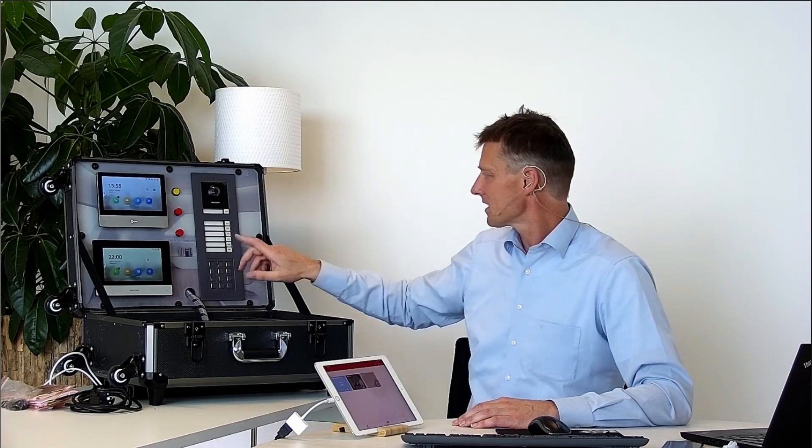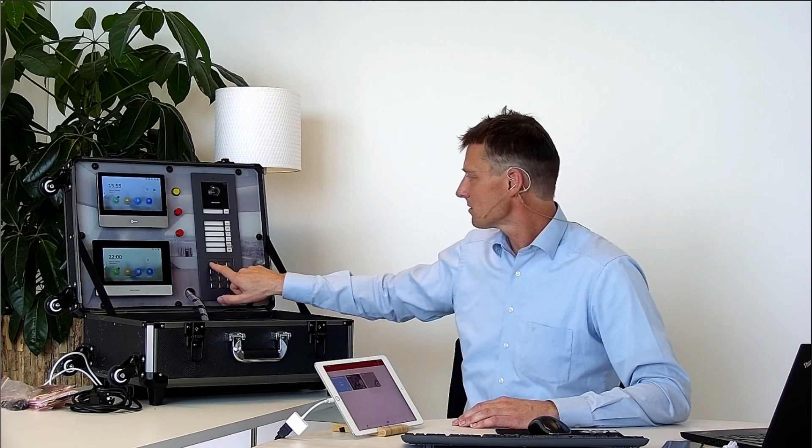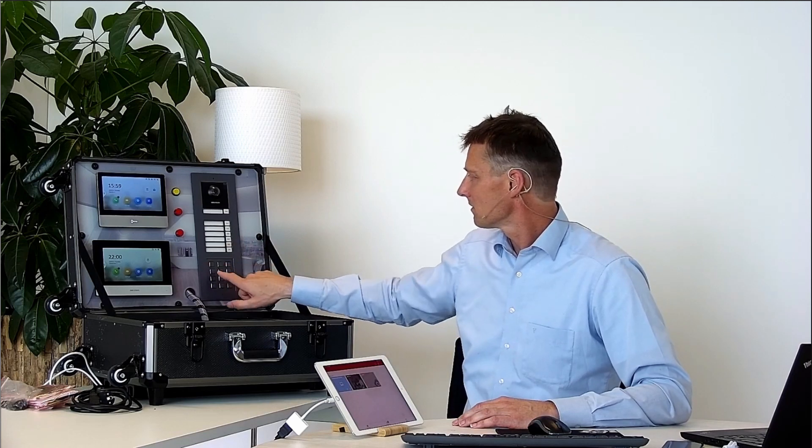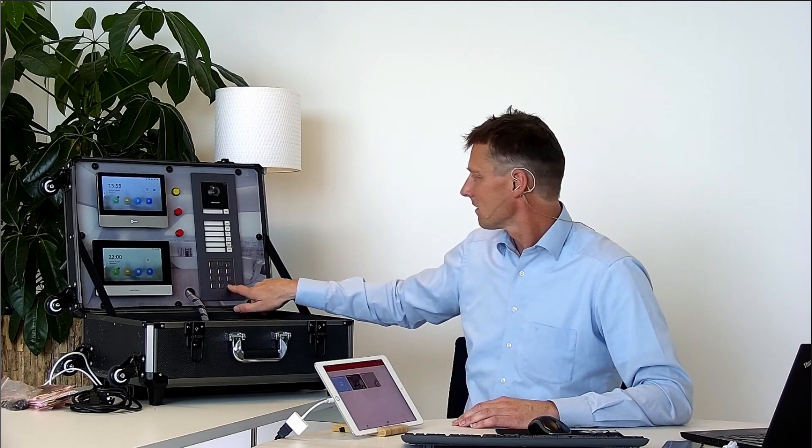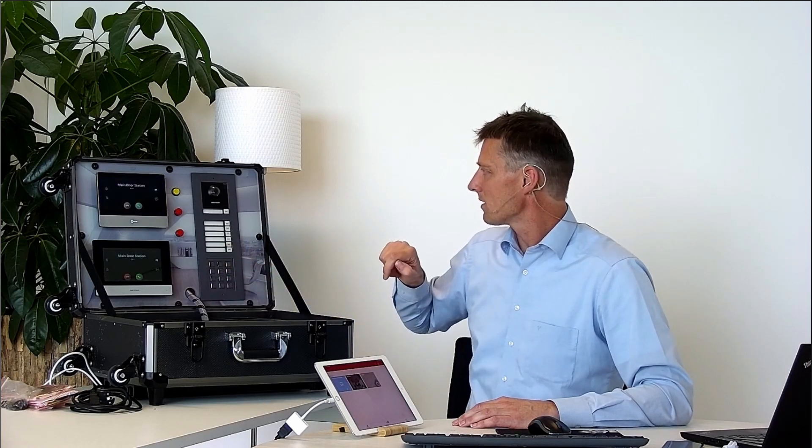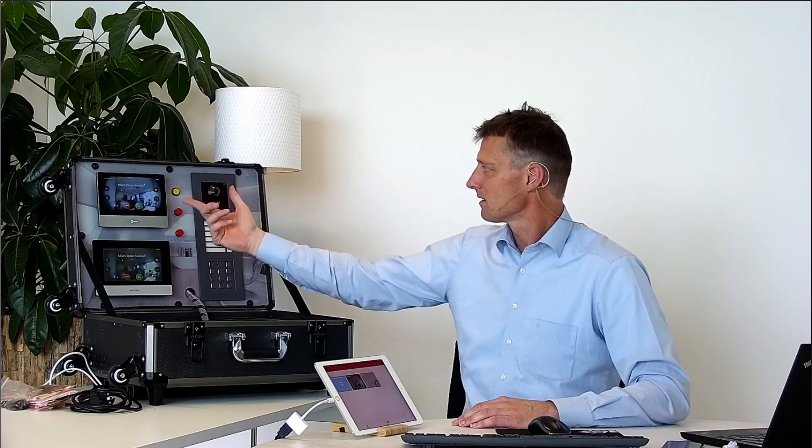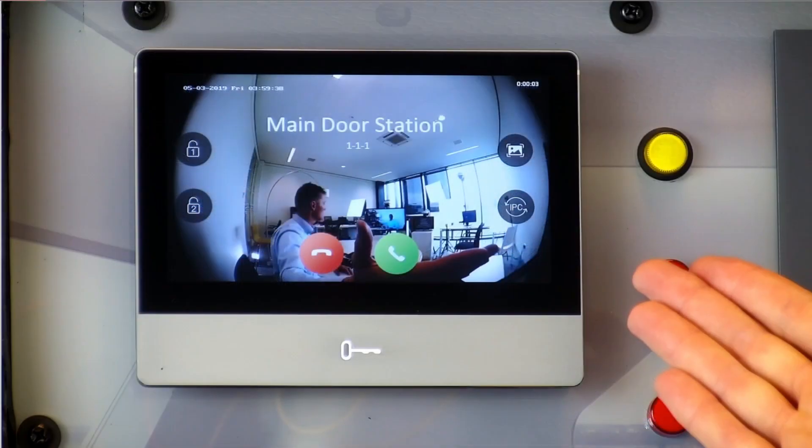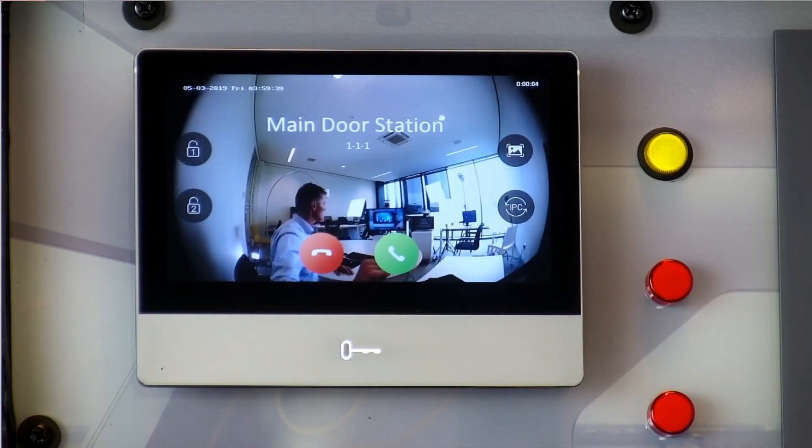Another thing that we can do is open the door by keypad. In this case we can press the code number one and the main door station will ring as well.